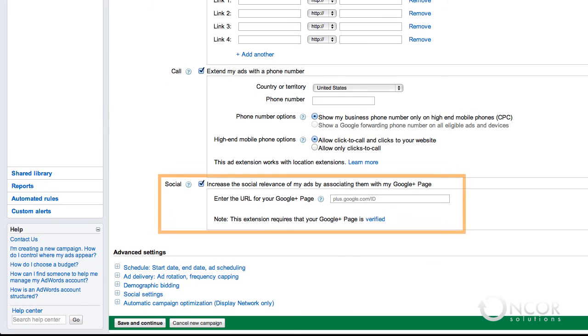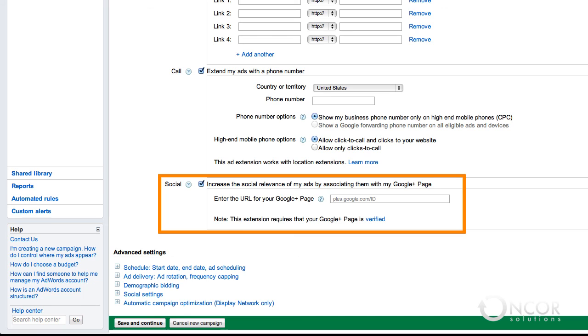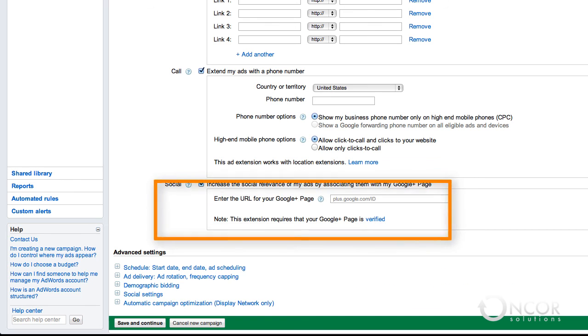If you have a Google Plus page that is verified, you can use the social extension to increase the social relevance of your ads. When you add your Google Plus page to your campaign, a plus one on your ad counts as a plus one on your Google Plus page. If you're not familiar with Google Plus, you can learn more about it at www.google.com/plus.